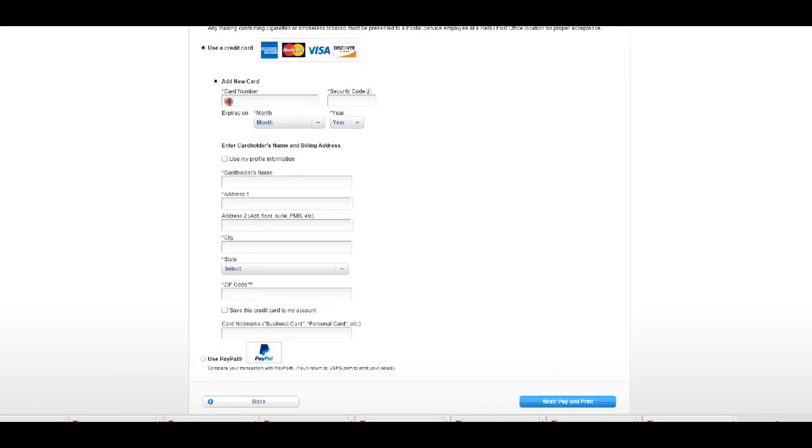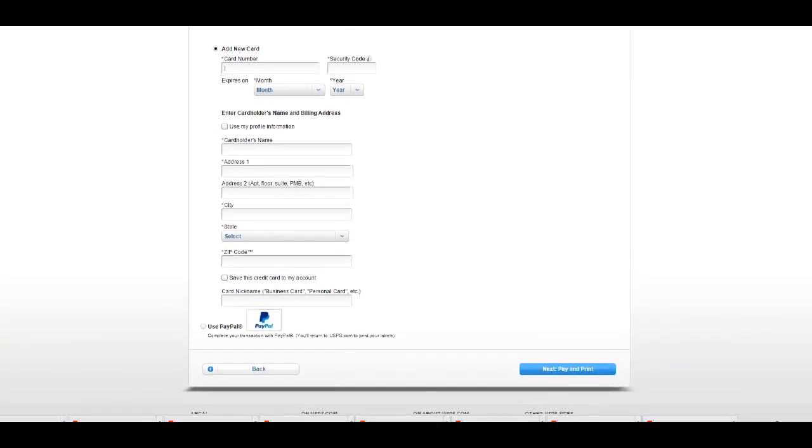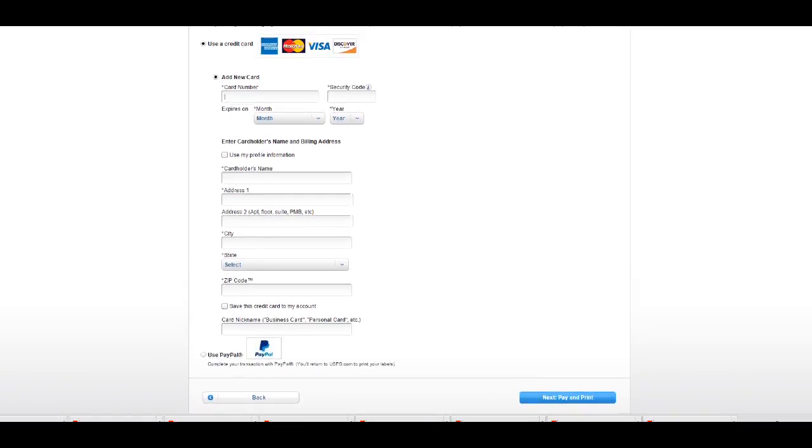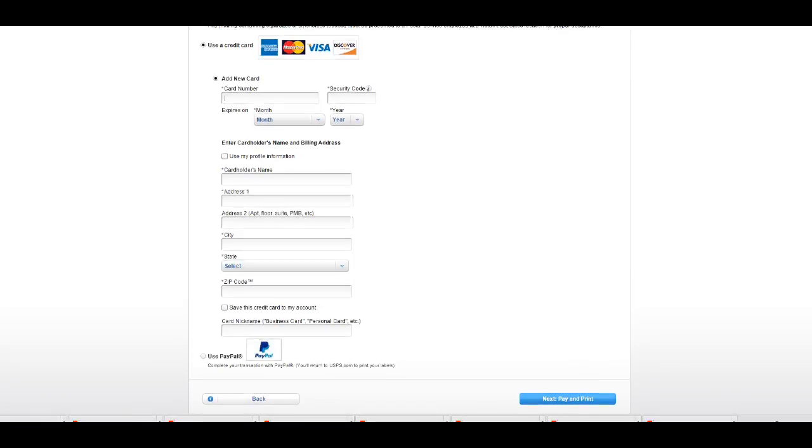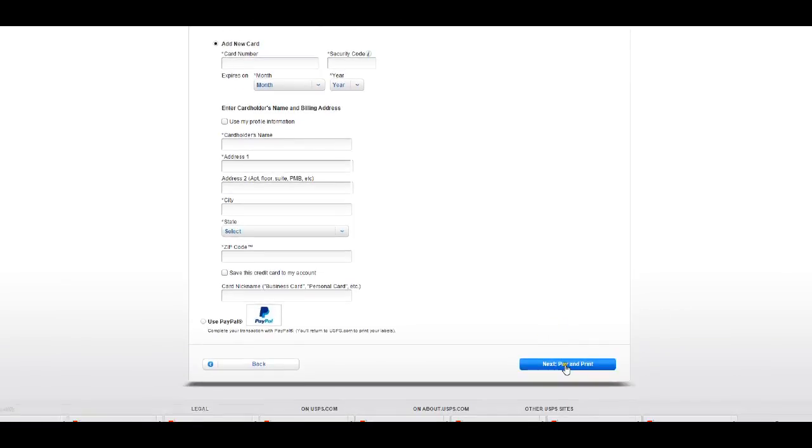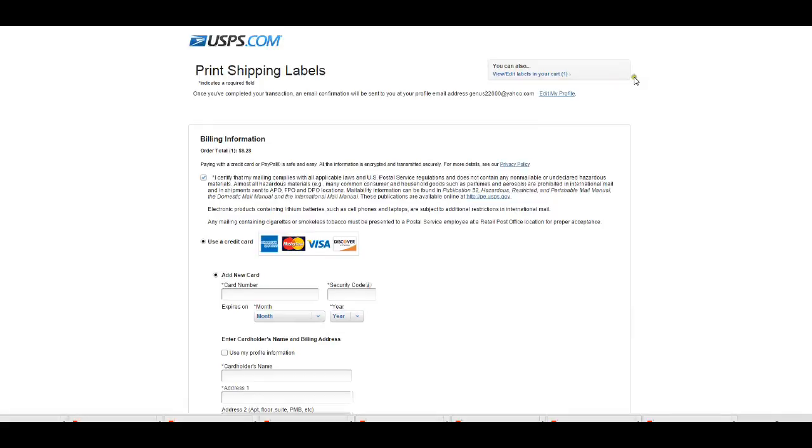Then you just put in your credit card information. Alright, and I'm not going to go ahead and put in any credit card information here, but once you put your credit card information here, it will basically go next, pay and print. And you pretty much have your label on screen, you can just print it out and take it to the box and stick it on. Alright, and that's pretty much how you create a label using the USPS.